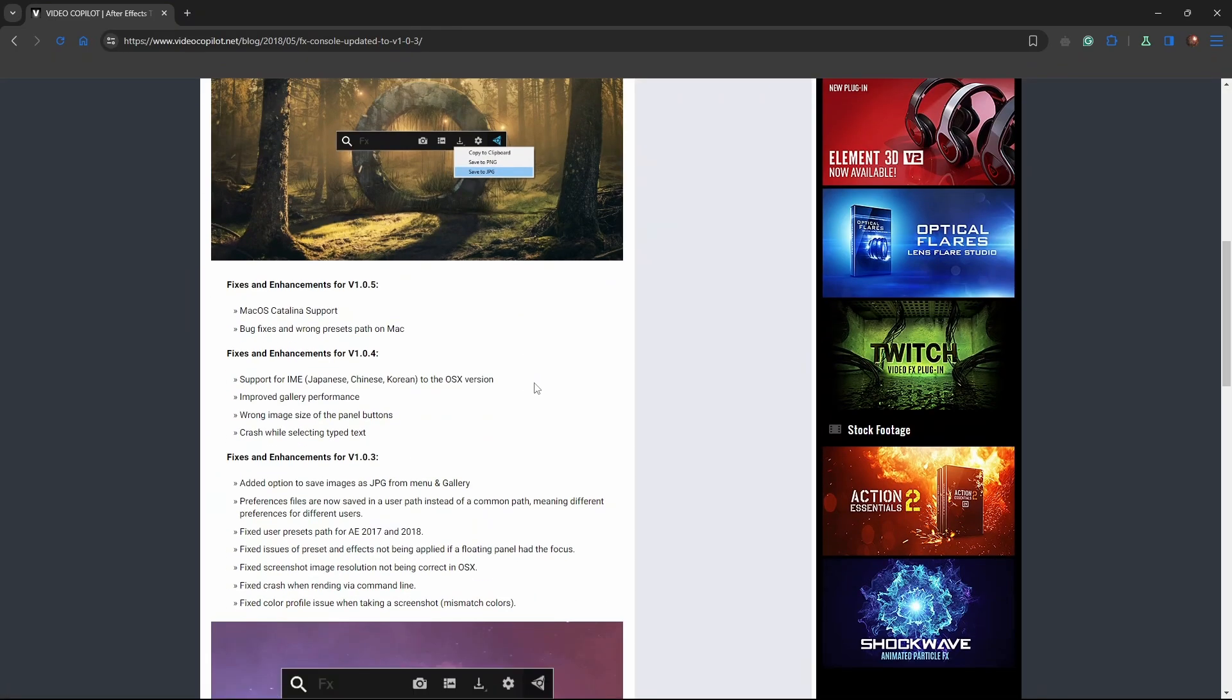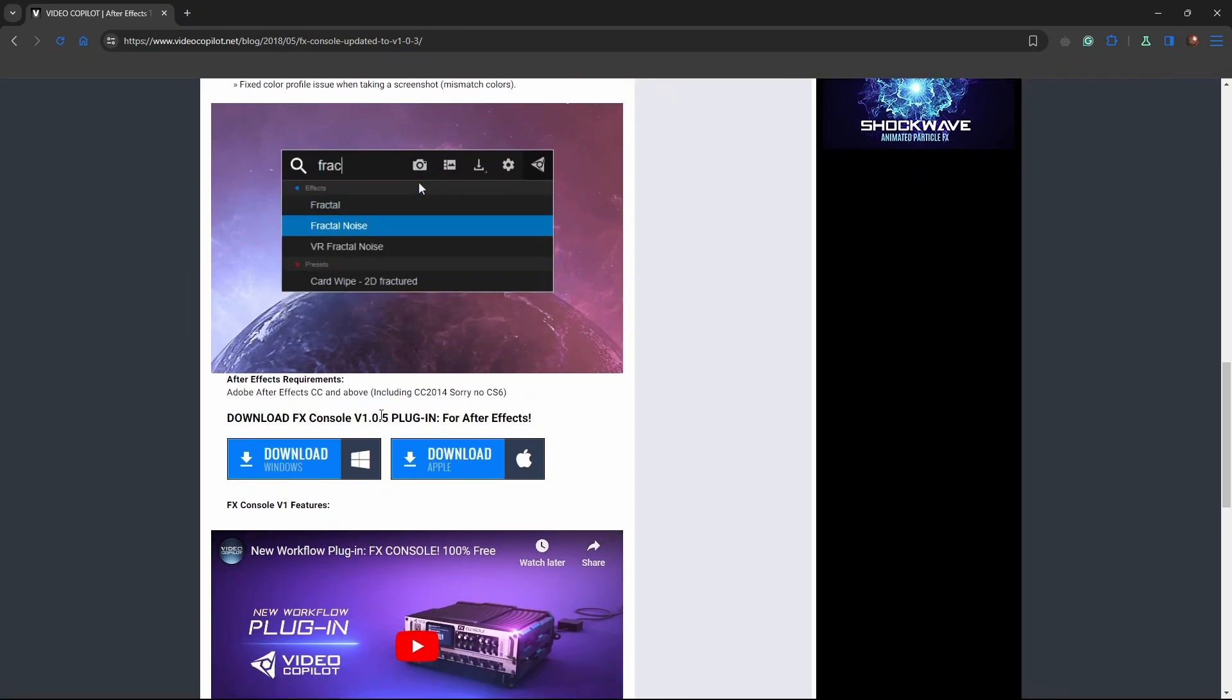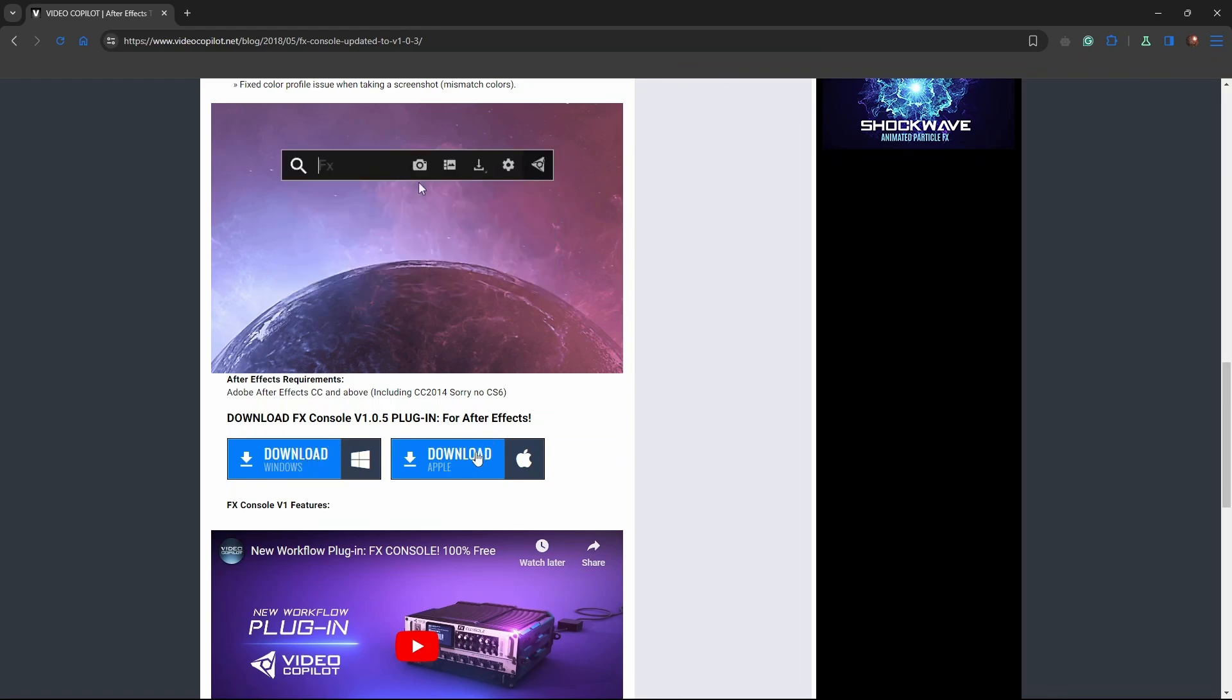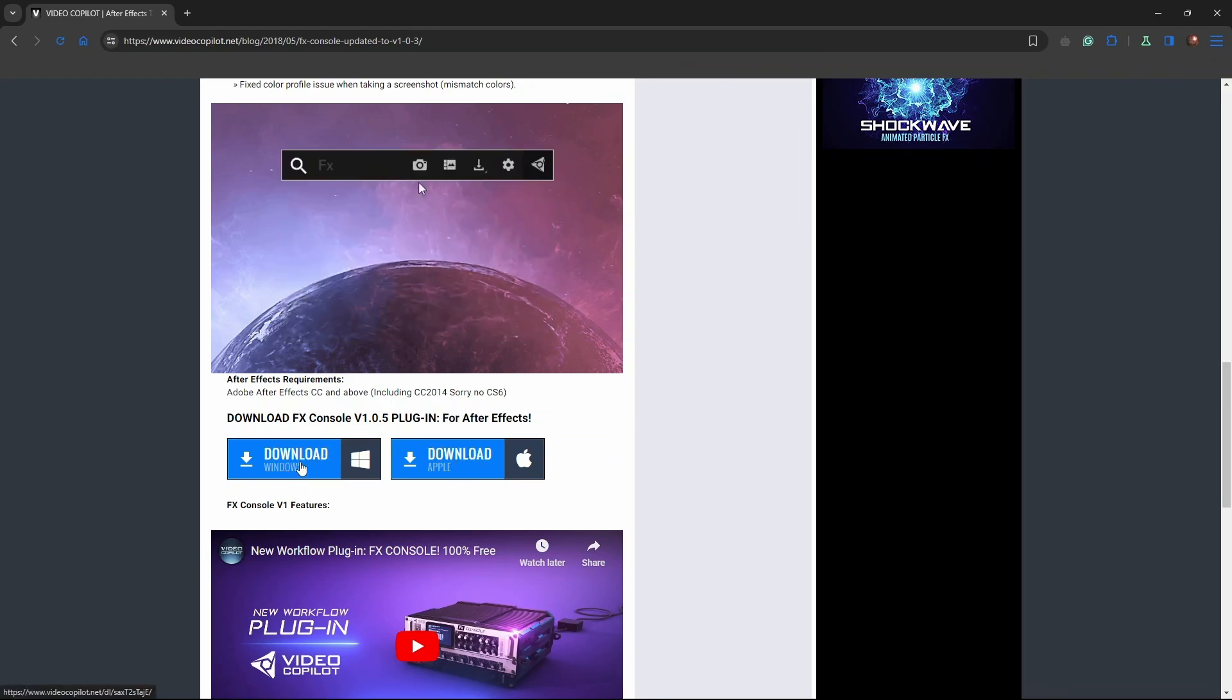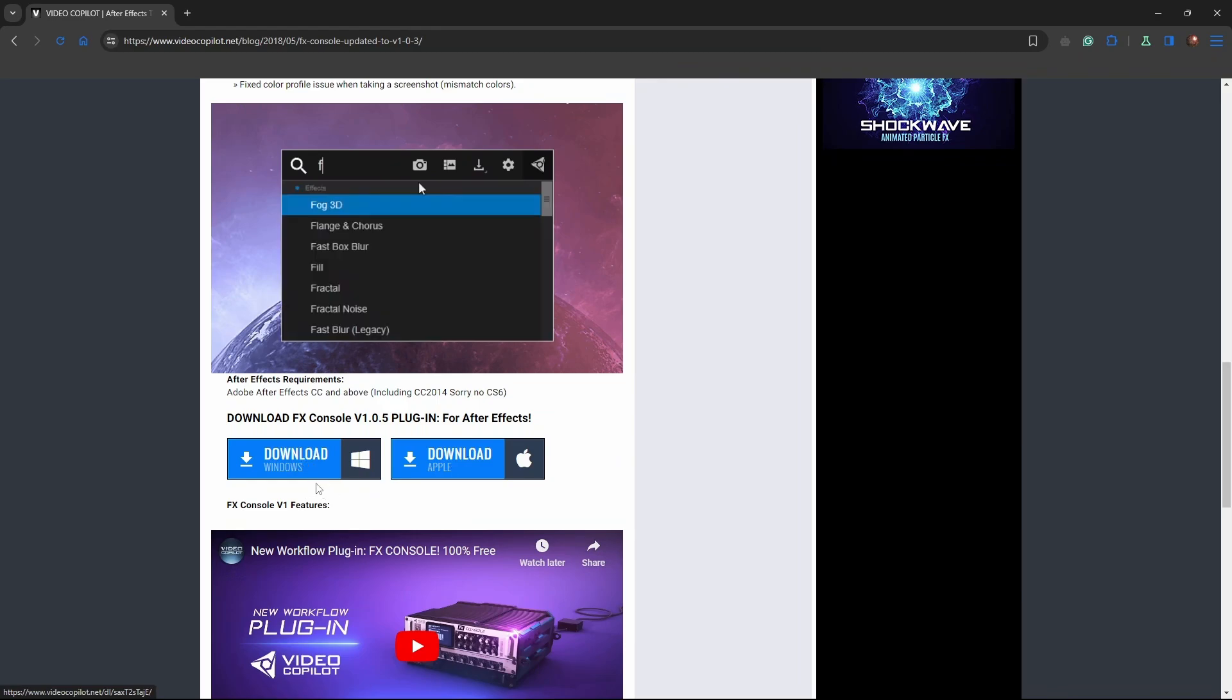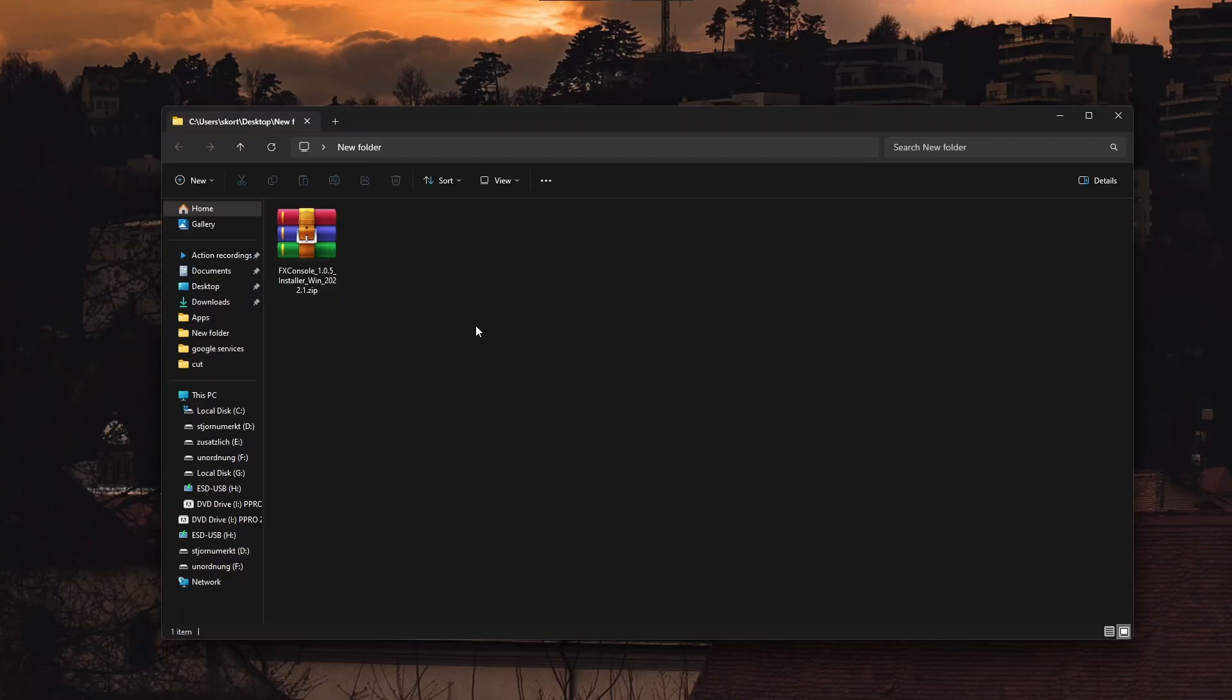Now scroll down until you find a download for Windows button. You can also download it for Apple if you have an Apple system. Then press the download button and save the file anywhere on your computer.